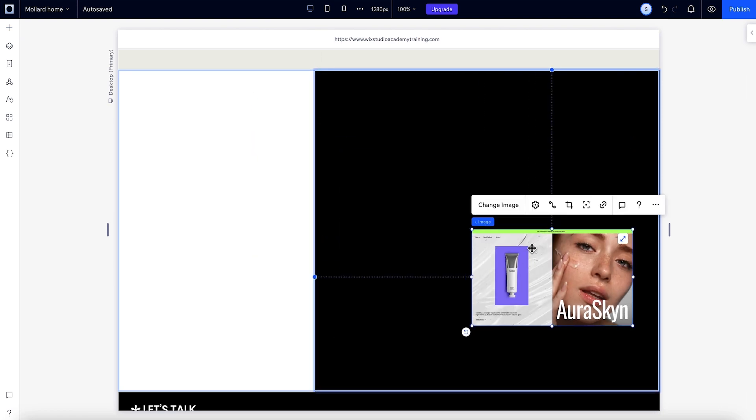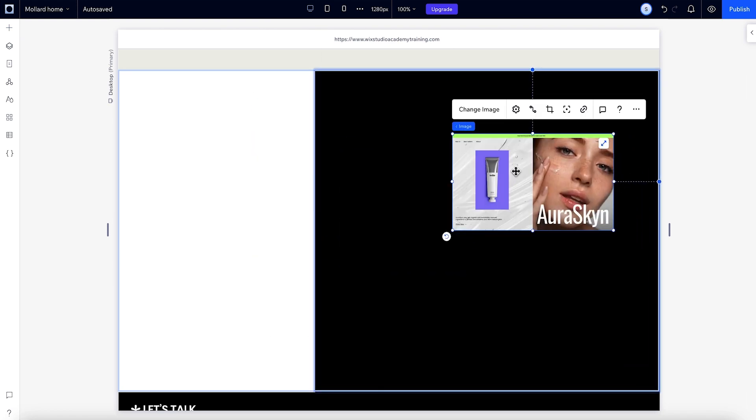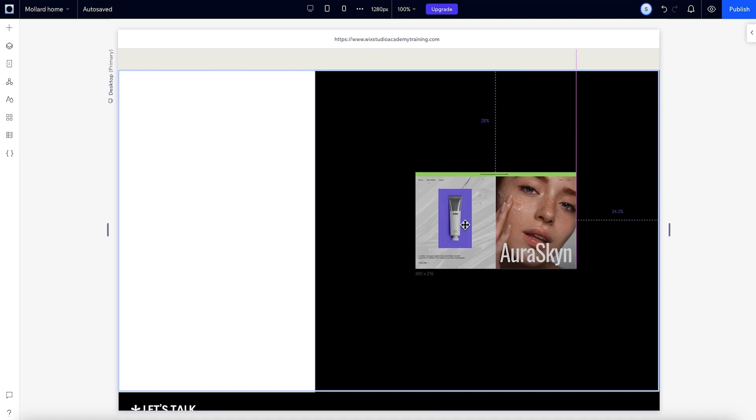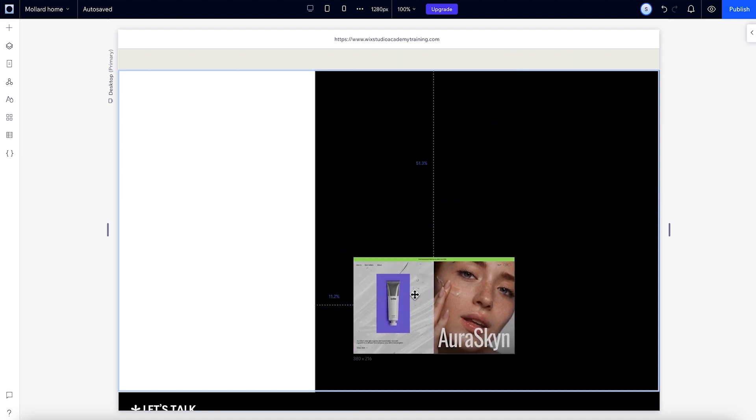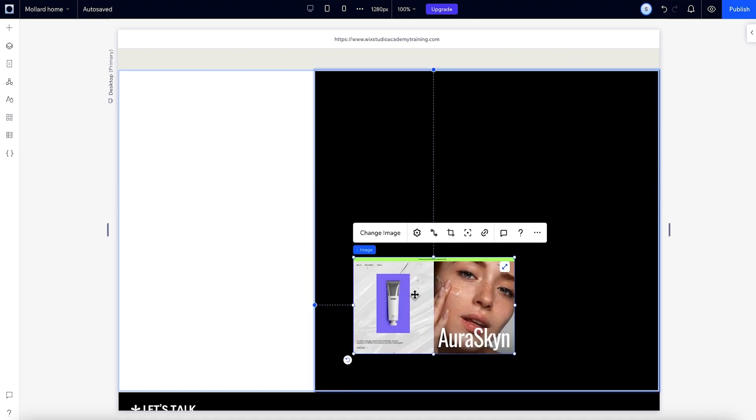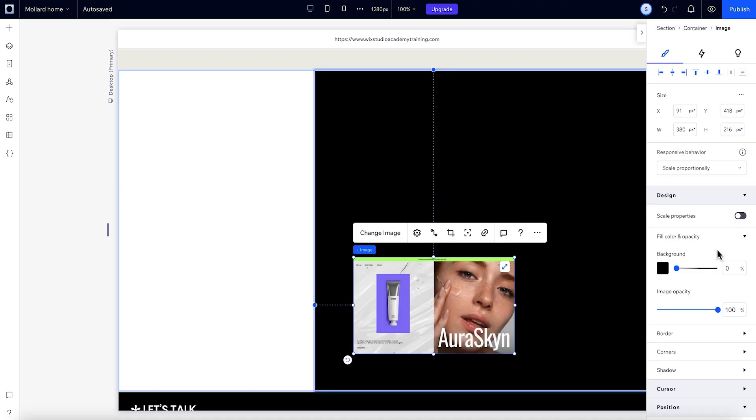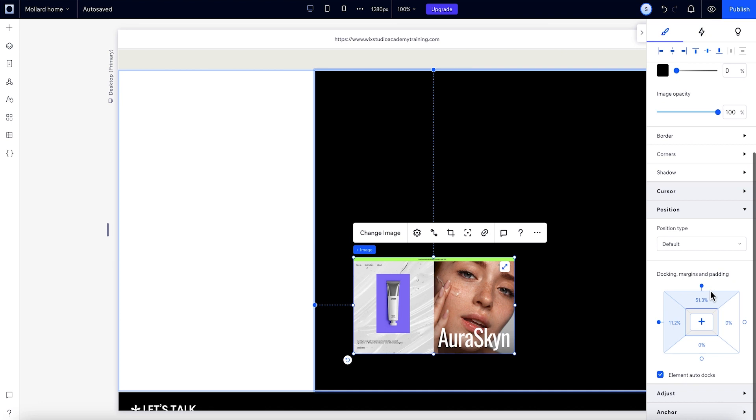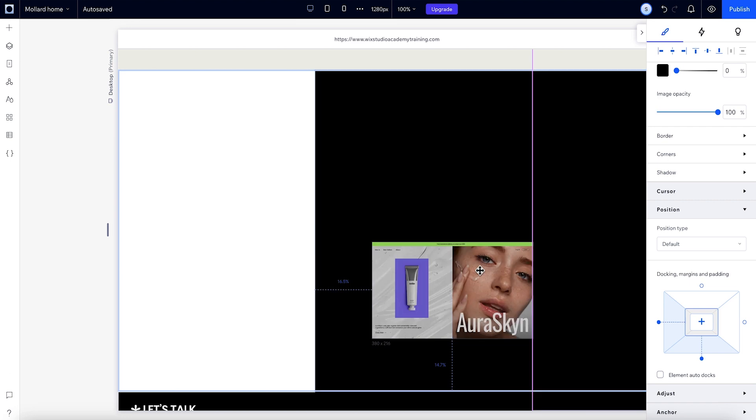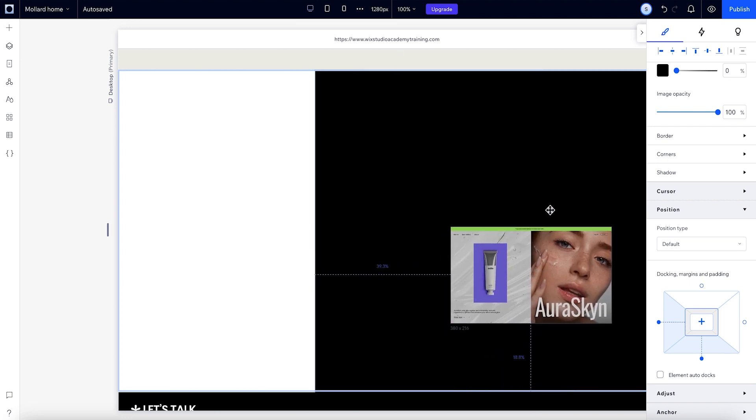This element is placed to the right, but let's say we actually want to position it relative to the bottom left side. At the moment, it's docked automatically, but we'll set it manually. We'll just go ahead and dock it to the left and bottom. This overrides the auto docking.